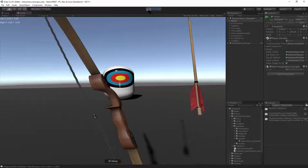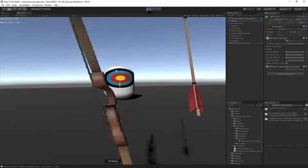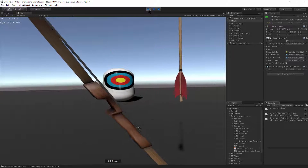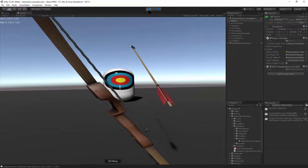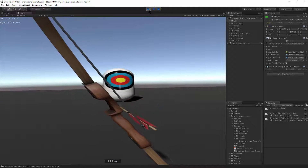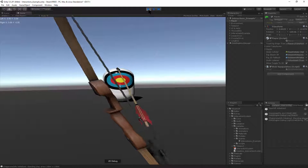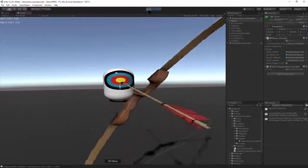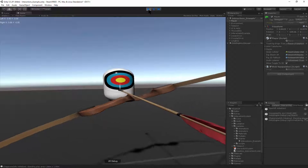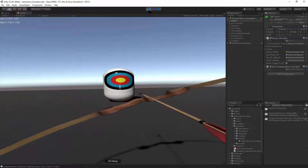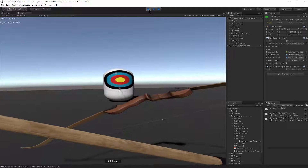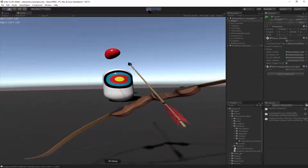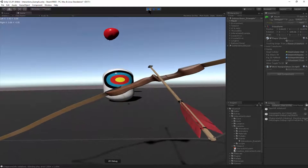In your bow hand you've got your bow, and with the right controller you've got the arrow. Hold down the trigger and put it in the notch. Then you pull back, let it go, and if it hit your target, a balloon comes out.